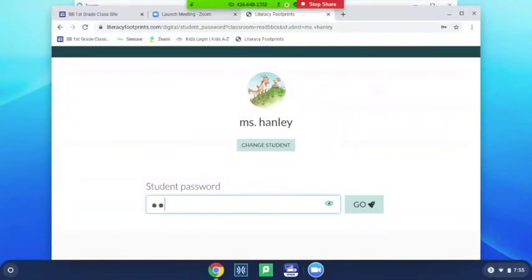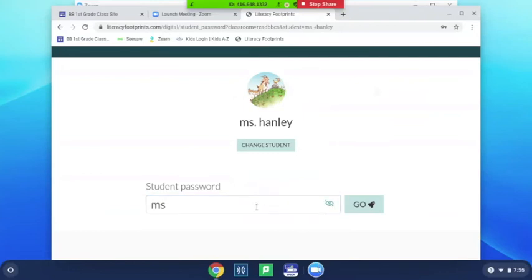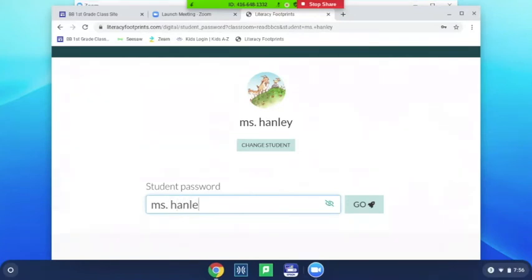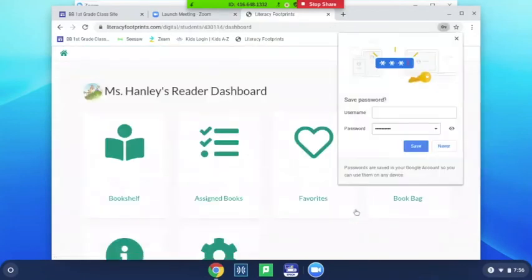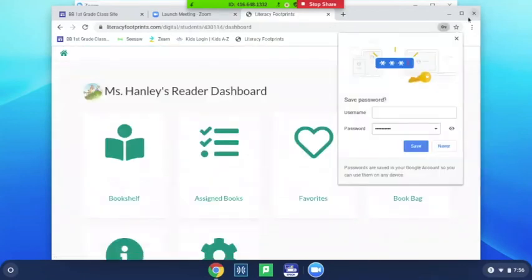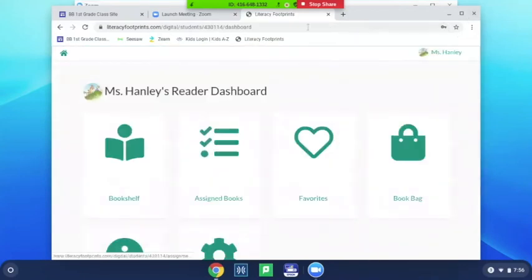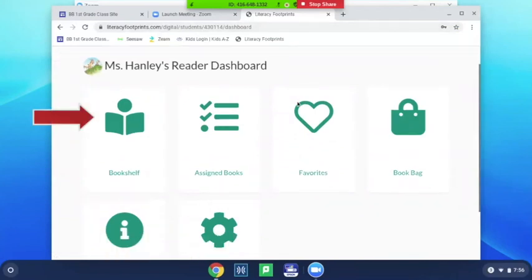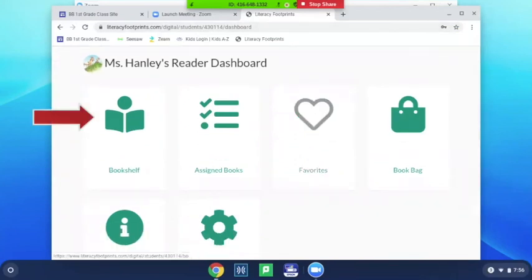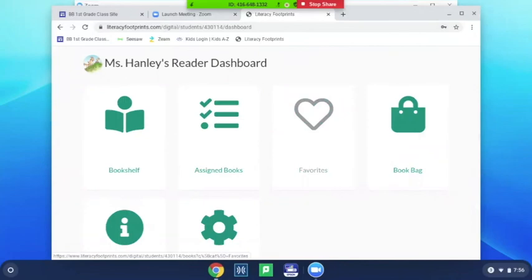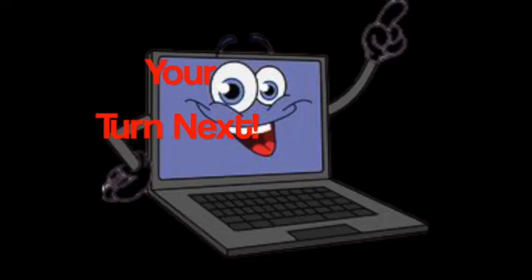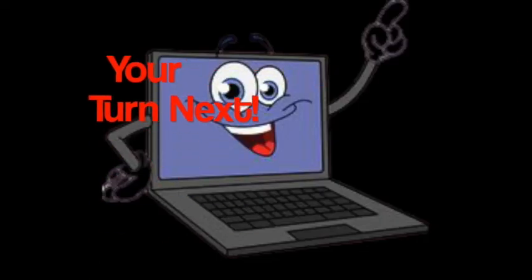Your password is your name, so my password is Miss Hanley. After you type your name and find your name, click go. We're almost there! Now click on the icon that says Bookshelf right here. Now it's your time.